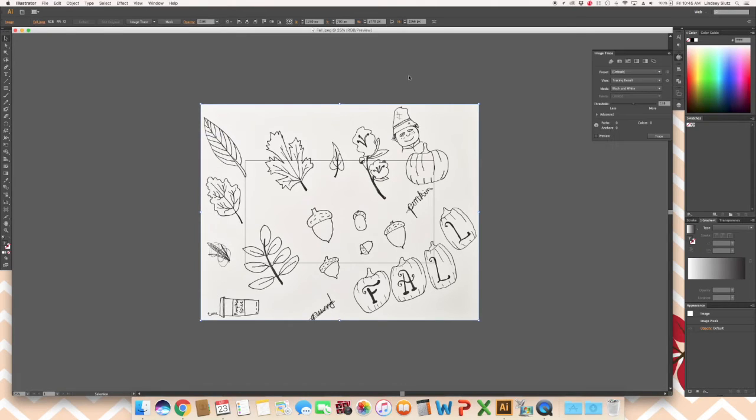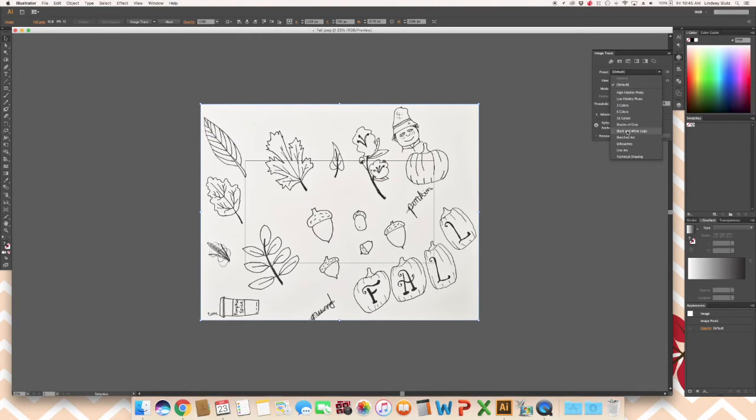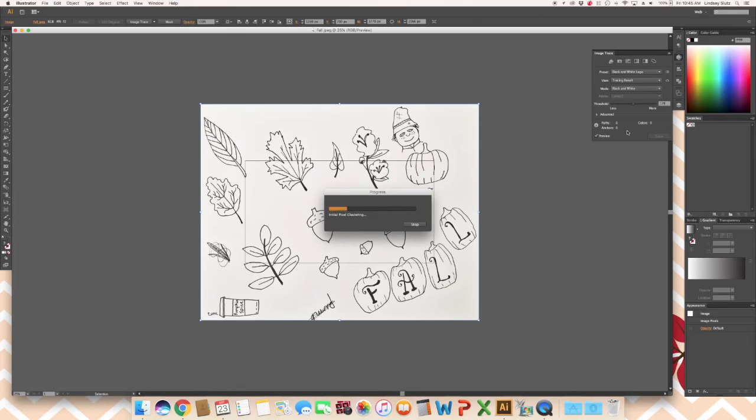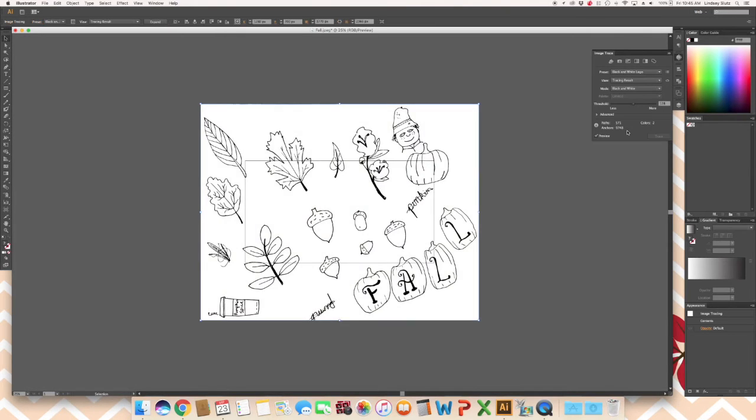With your preset drop down, select black and white logo. If the lines aren't showing up the way that you want, maybe they're not all showing, you can increase your threshold.